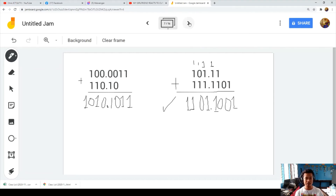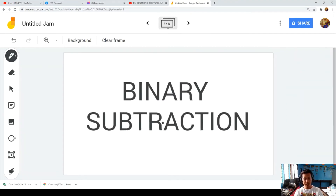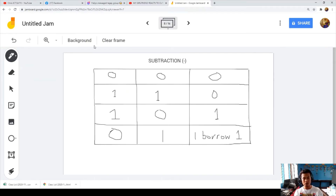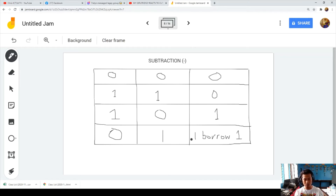Now let's proceed to binary subtraction. The basic rules are: zero minus zero is zero; one minus one is zero; one minus zero is one; and zero minus one is one, borrow 1.